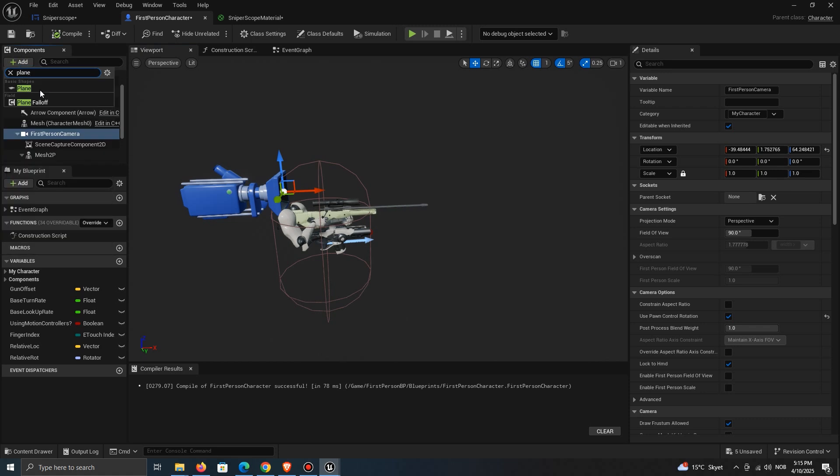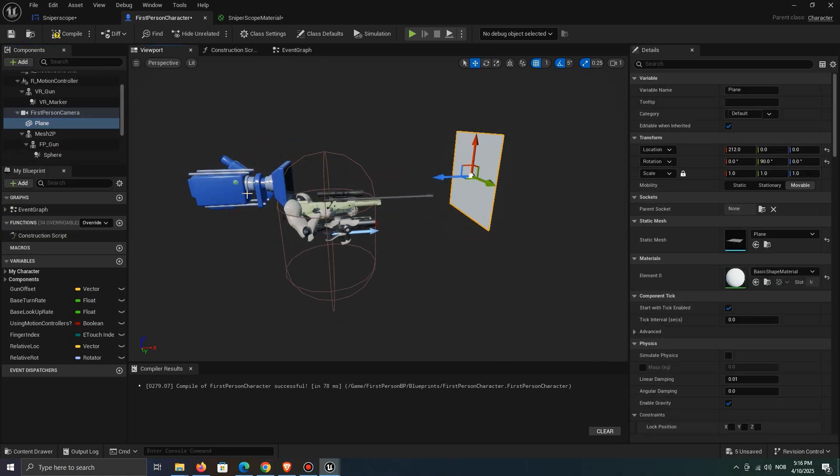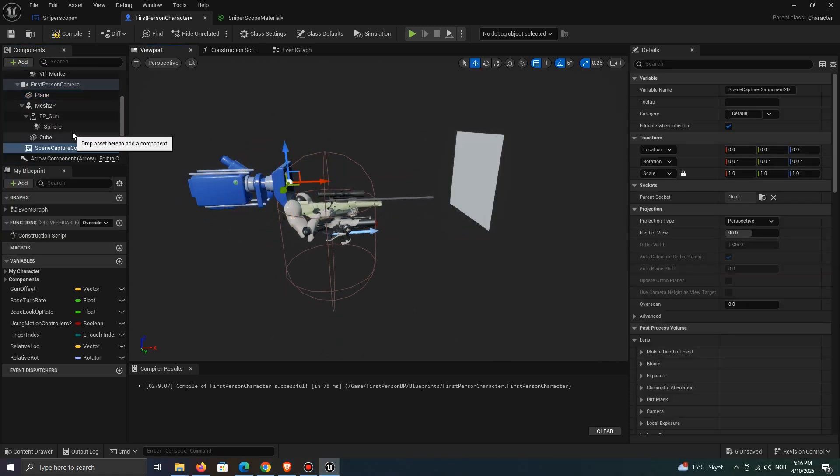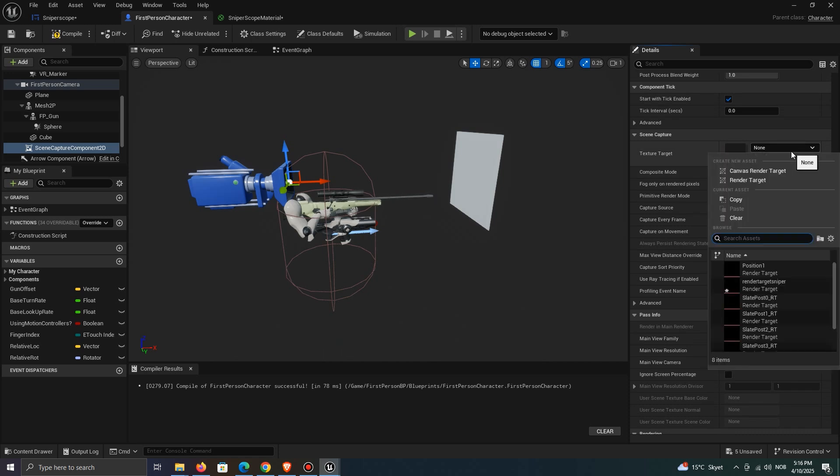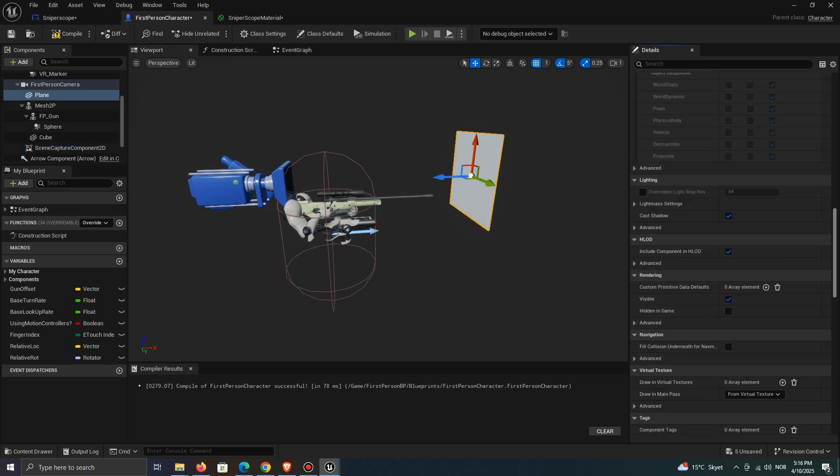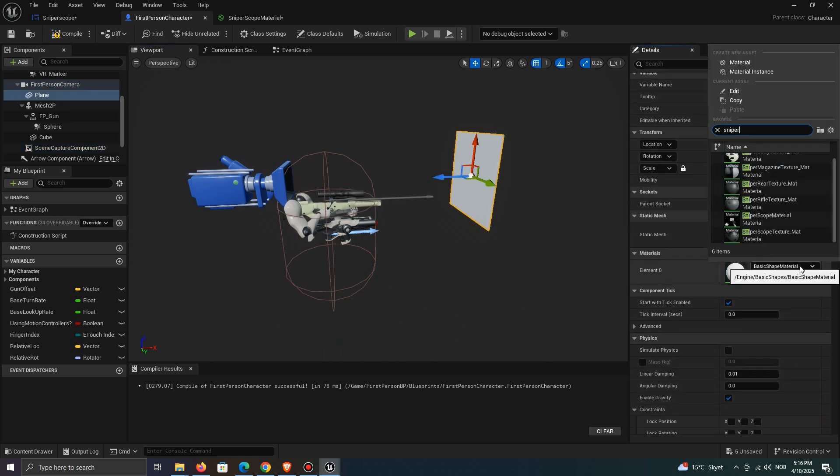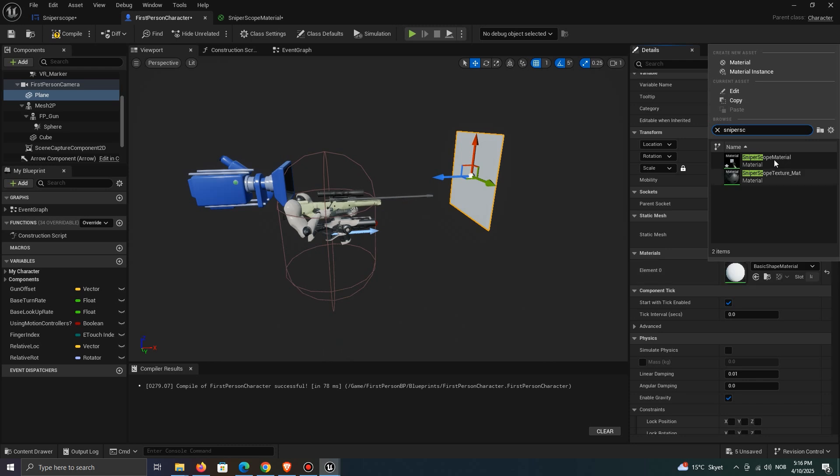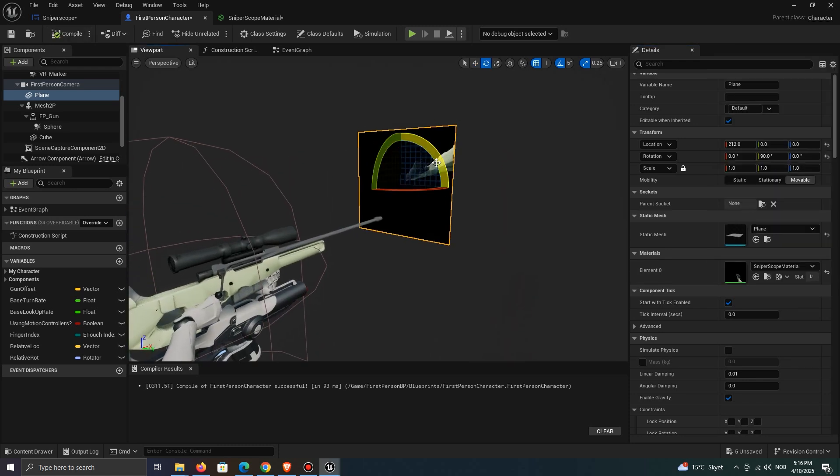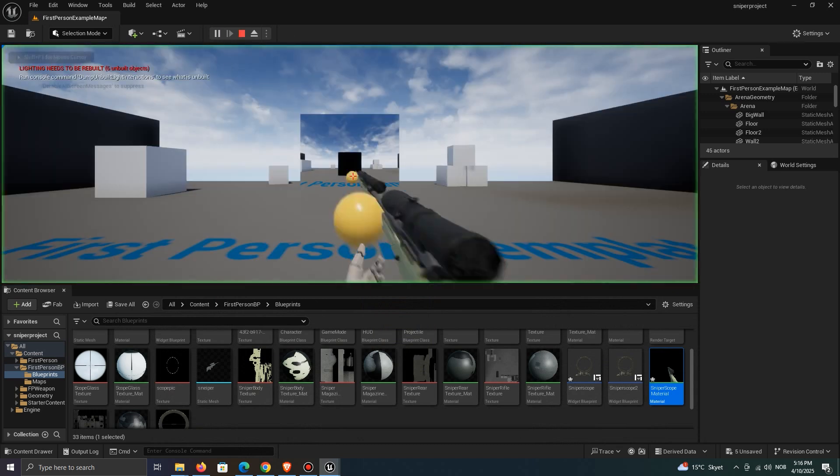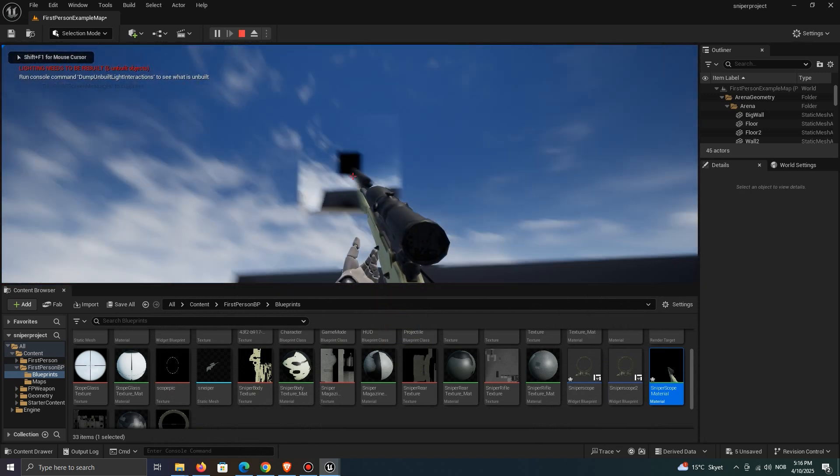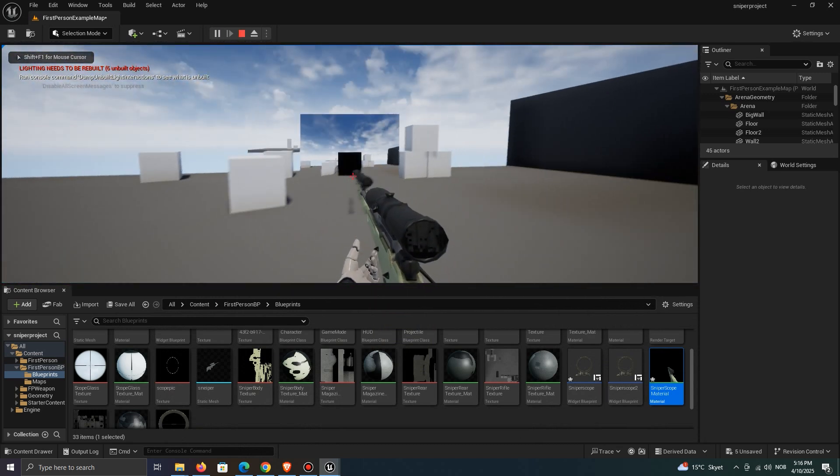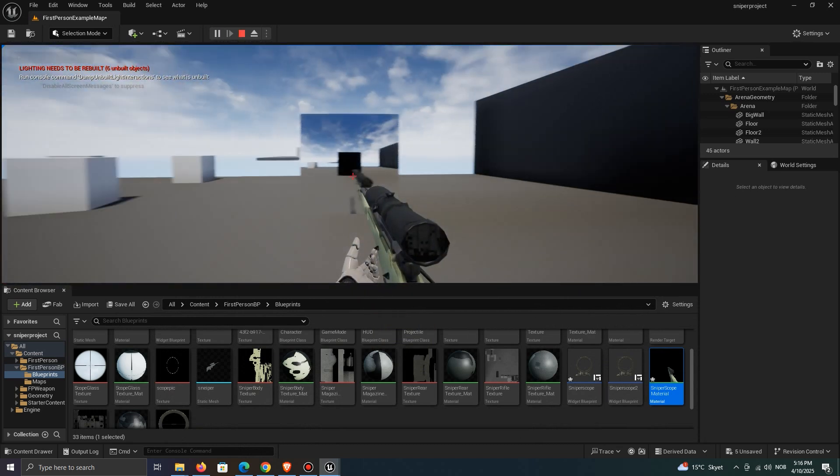Add a plane to test the render. Set the scene capture to our created render target. Set the plane to be the material we created. I don't know why it's so blurry, but it won't affect our scope.